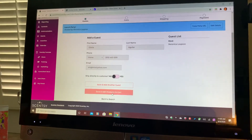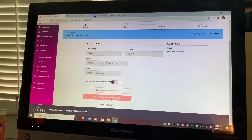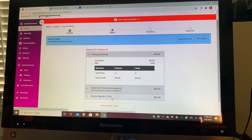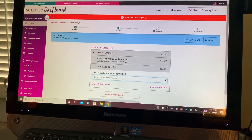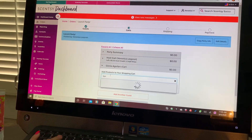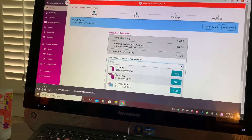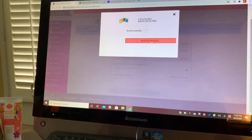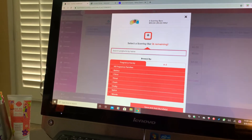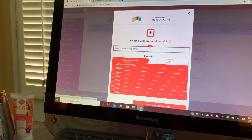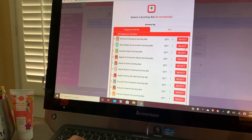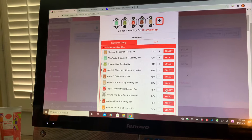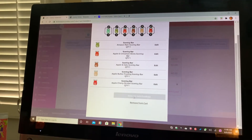I'm going to click Save and Add Products to Cart. Right here's the person I just added — I click on her and then right here you can enter whatever you want. Let's say she's buying a six-pack of bars. I type in 'bars' and right here's the six pack. I click Add, then Build Your Bundles. You can click on all of them to see them or just click on the name. I select the six she wants, then click Save and Add Bundle.